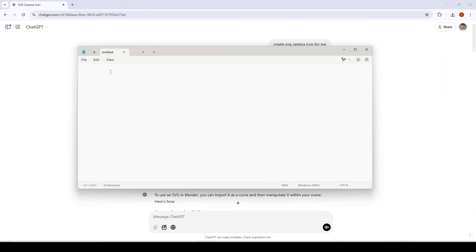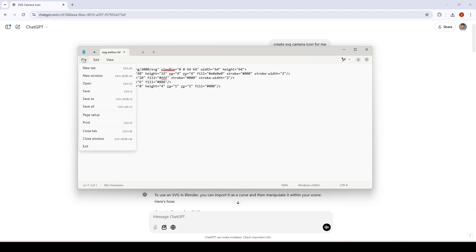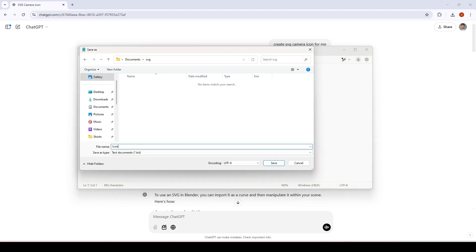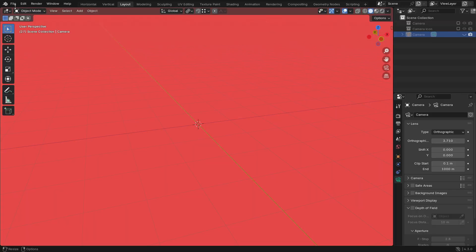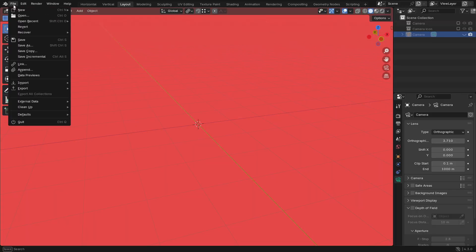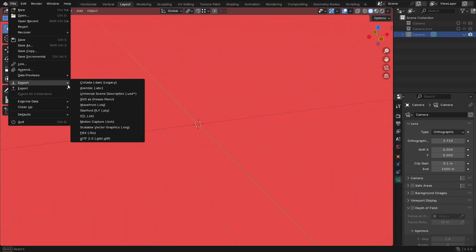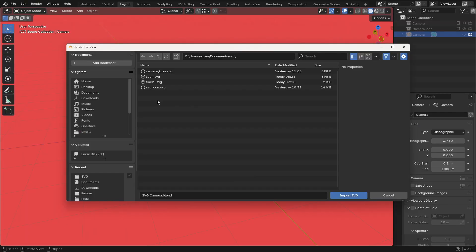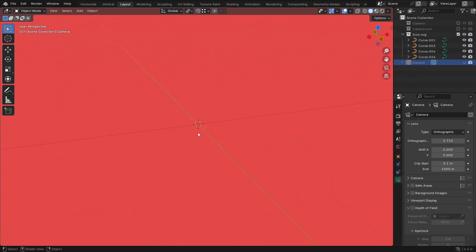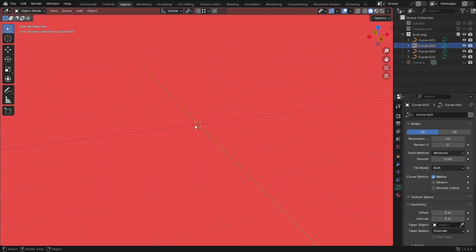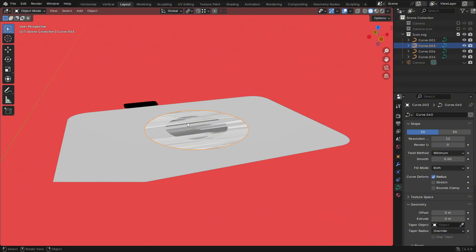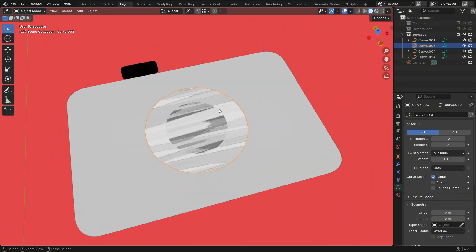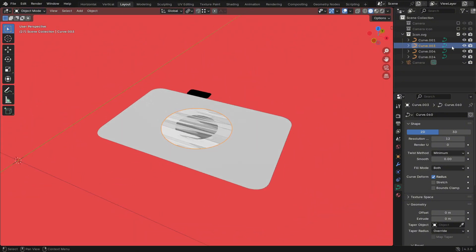Now open up Blender and delete the default cube. Go to File, Import, Scalable Vector Graphic (.svg), locate and select your SVG file. Once imported, all SVG parts will appear as curves in the viewport.